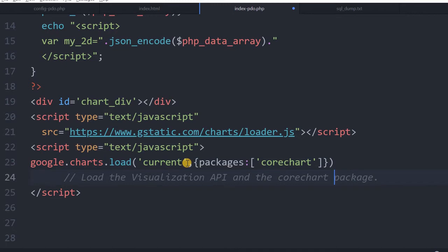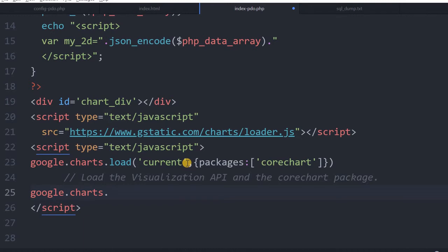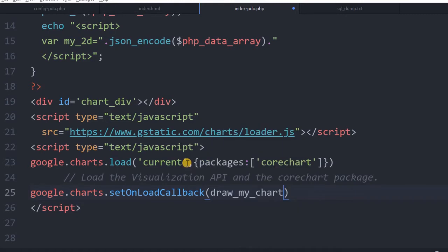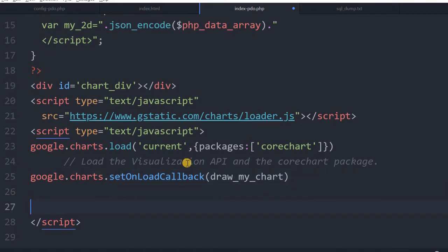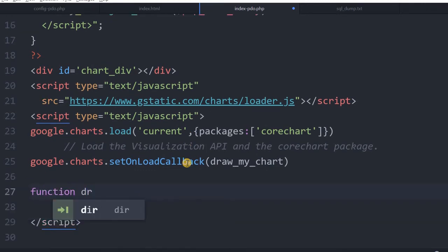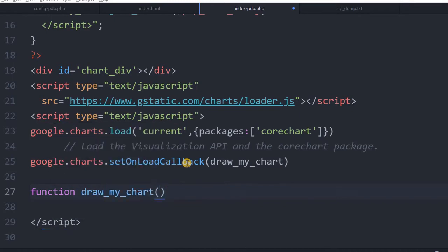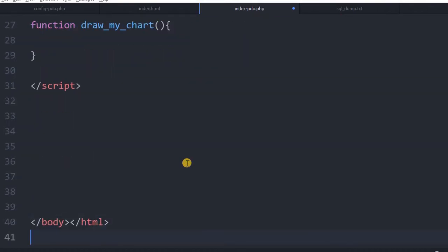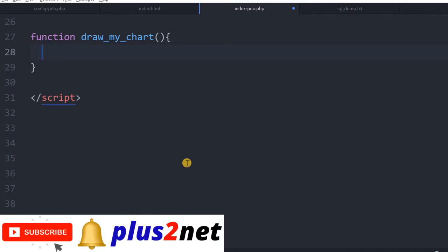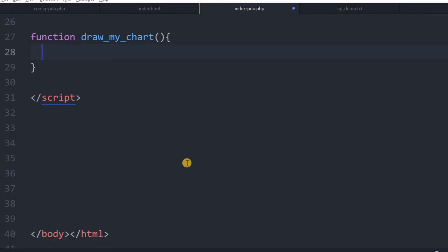Next, we call google.charts.setOnLoadCallback with the function name drawMyChart. Once the library is loaded this function will be called. On the very next line we declare that function: function drawMyChart(). Inside this function there will be three parts: first we will fit the data, then give options for some chart customization, and third — draw it. It is not complex, just a few lines of code.